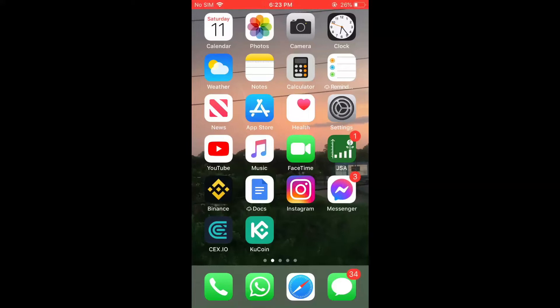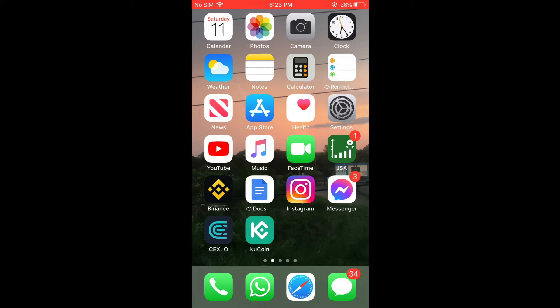Hello, welcome to Simple Answers. I'm your host Jason. In this video I'll be showing you how to fix cloud symbol next to iPhone apps and why they are there and how to remove them.